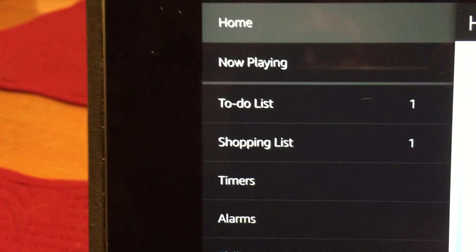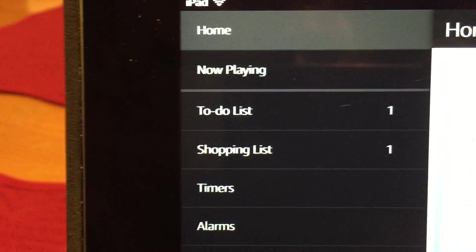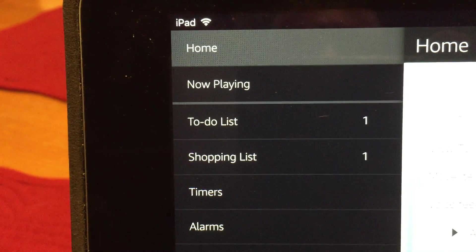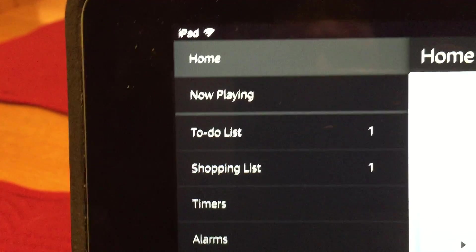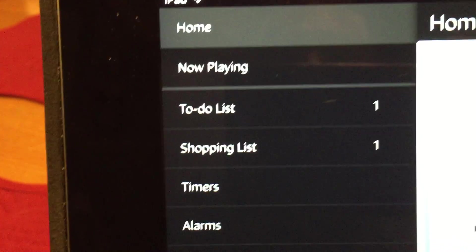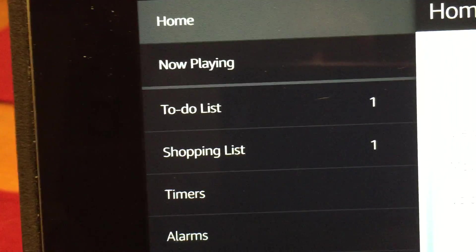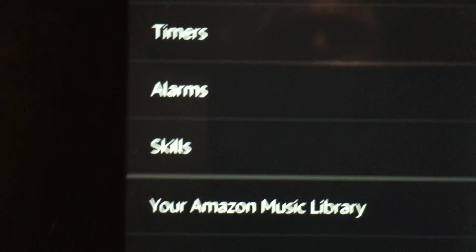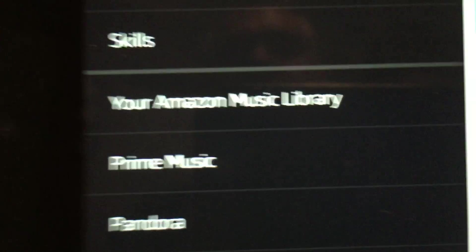now playing - if you're playing things from the radio, you can see what's playing - to-do lists, shopping lists, you've got timers, alarms, skills,